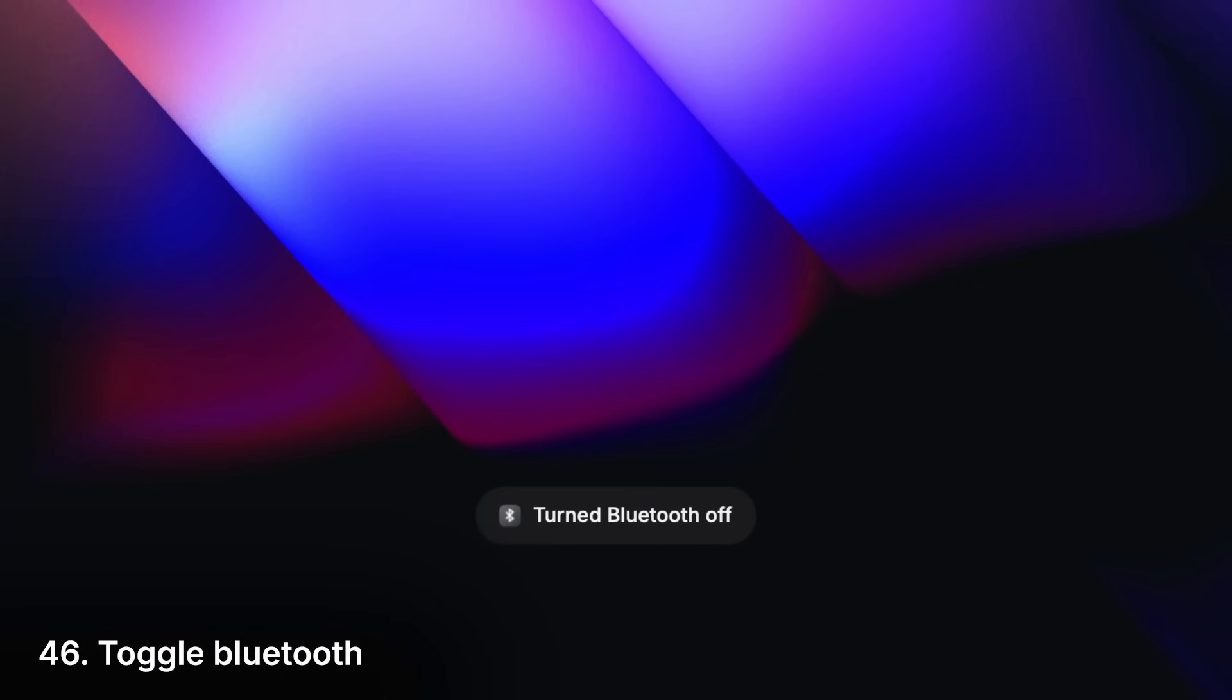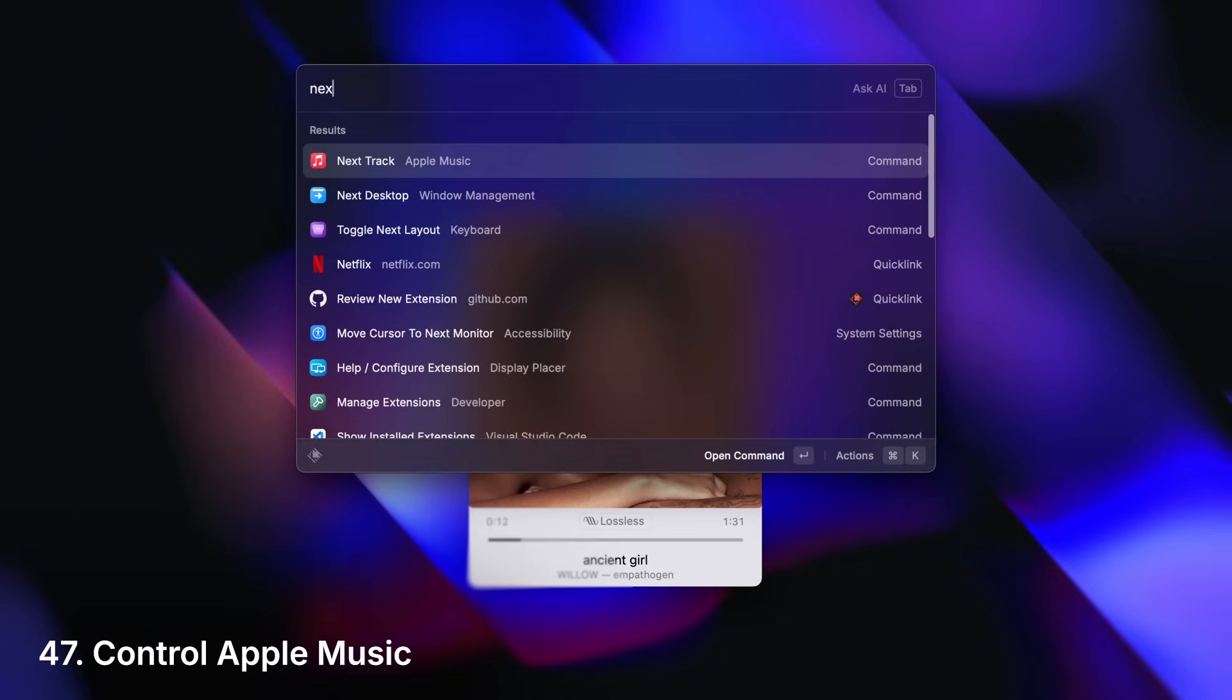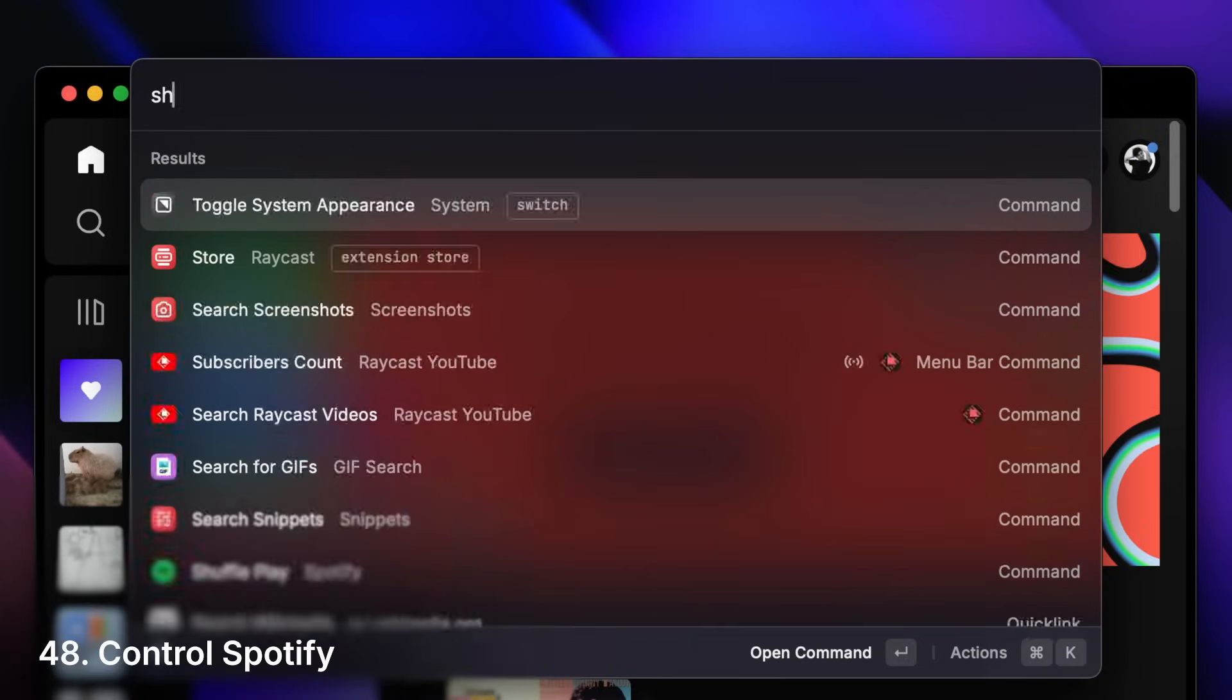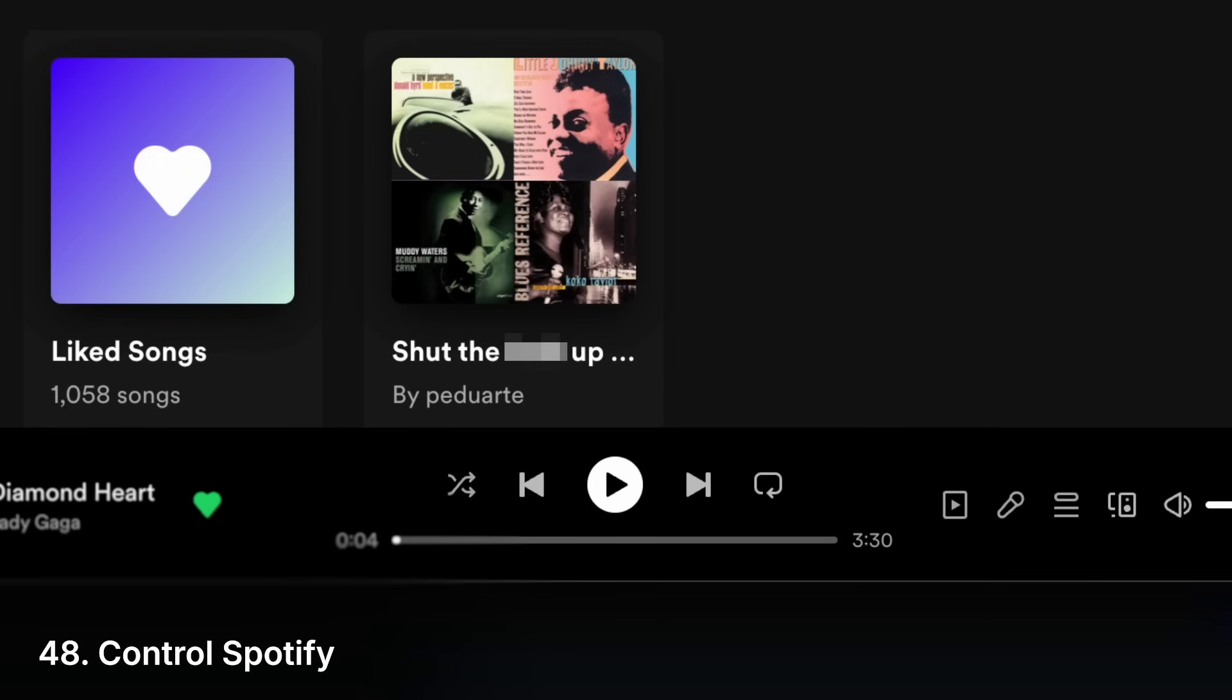Toggle Bluetooth. Control music playback and Spotify without having to open the app. You can have AI create a playlist for you.